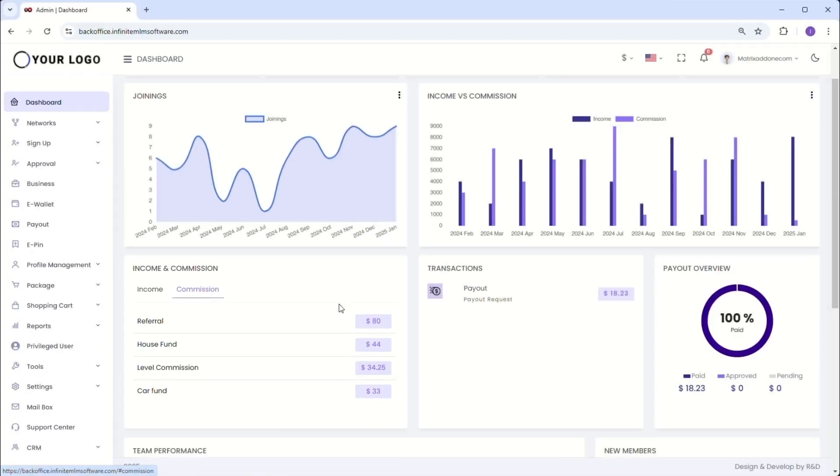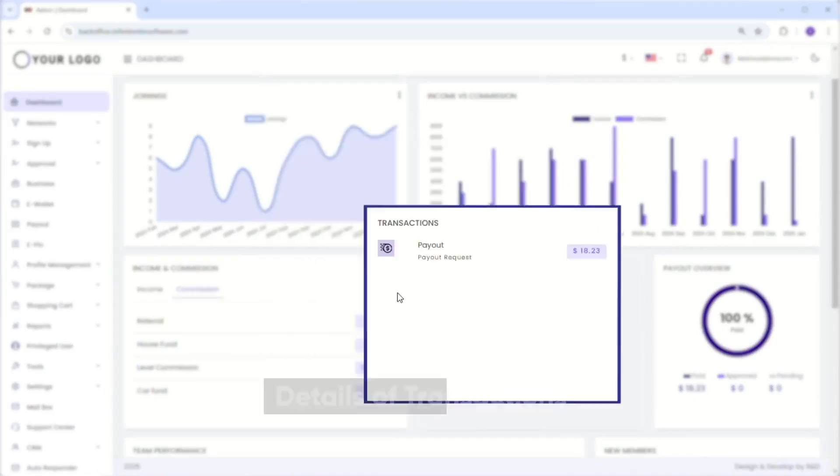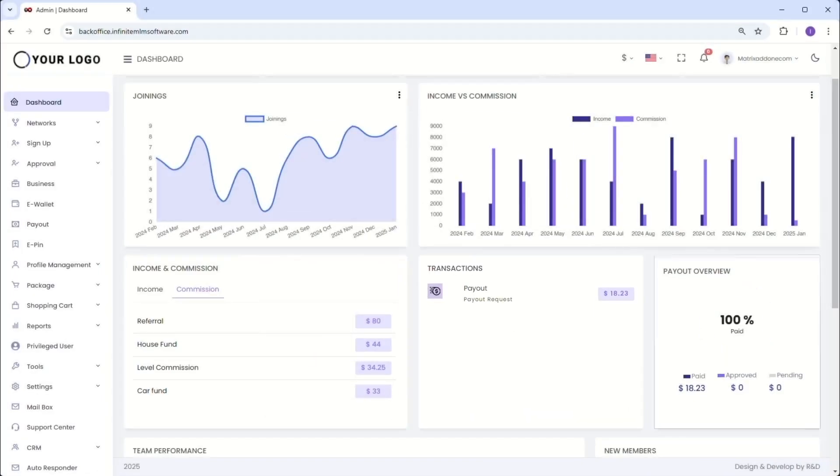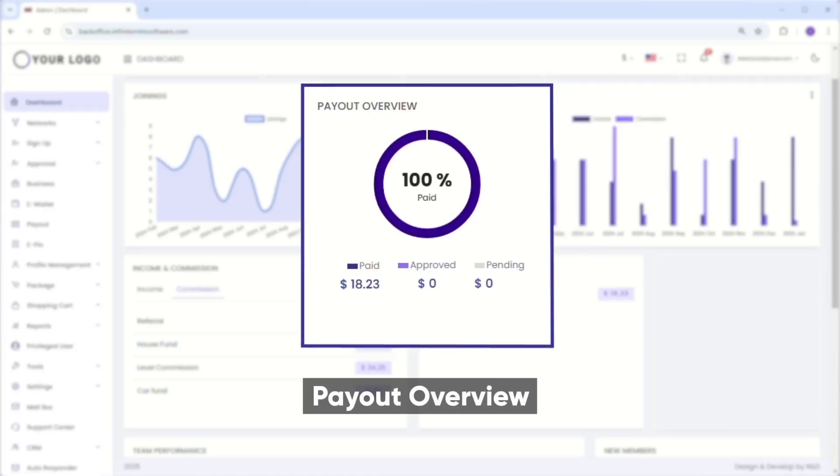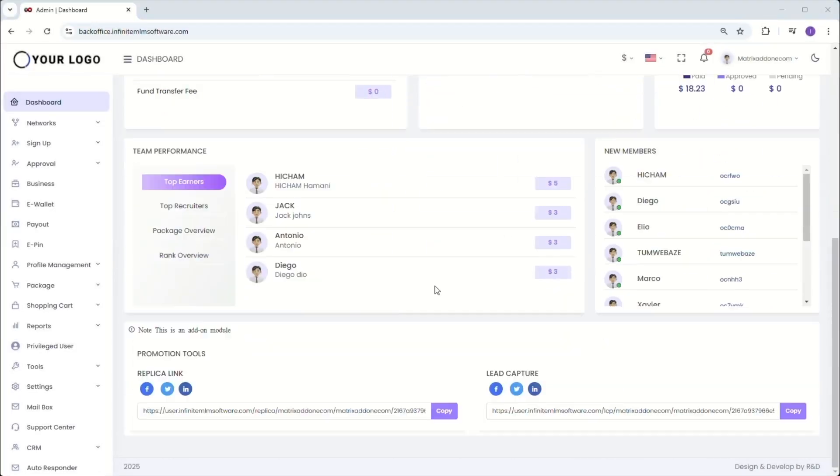Further down, you'll see a summary of transactions, giving you a quick overview of all your financial transactions with detailed insights for better management. The payout overview offers a summary of all payouts, whether processed, pending or scheduled, providing a full view of your payout cycle.